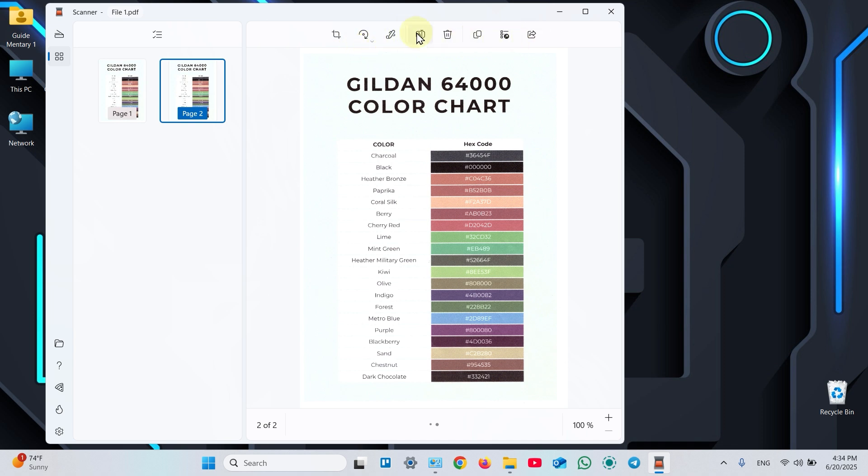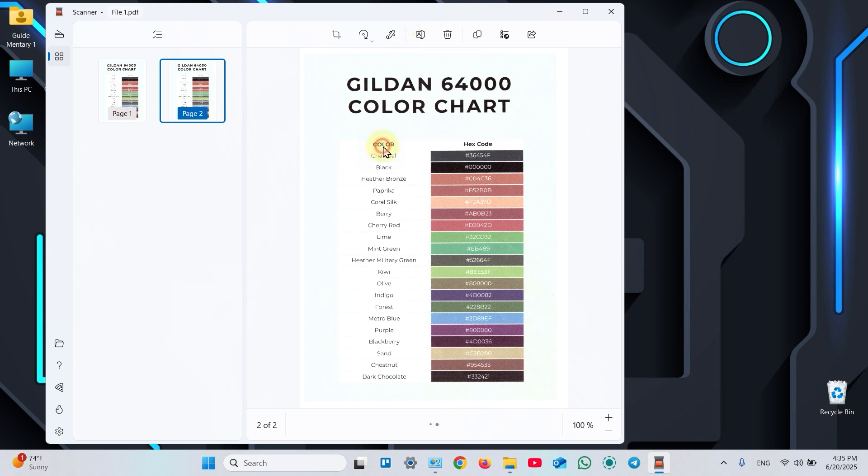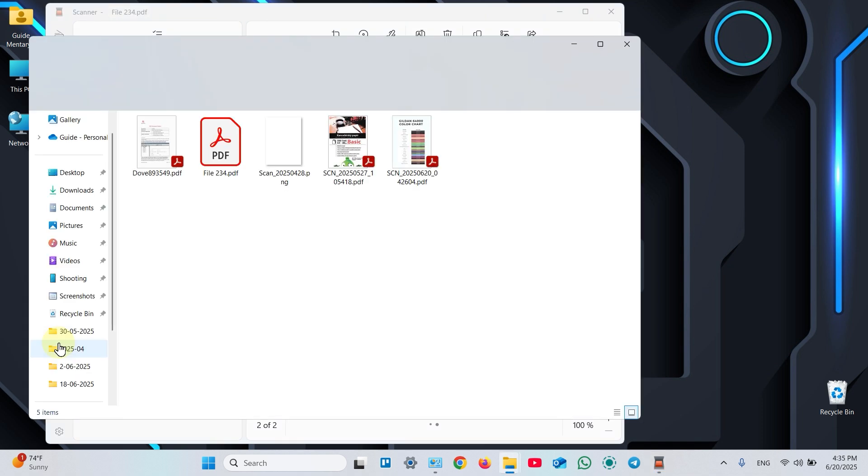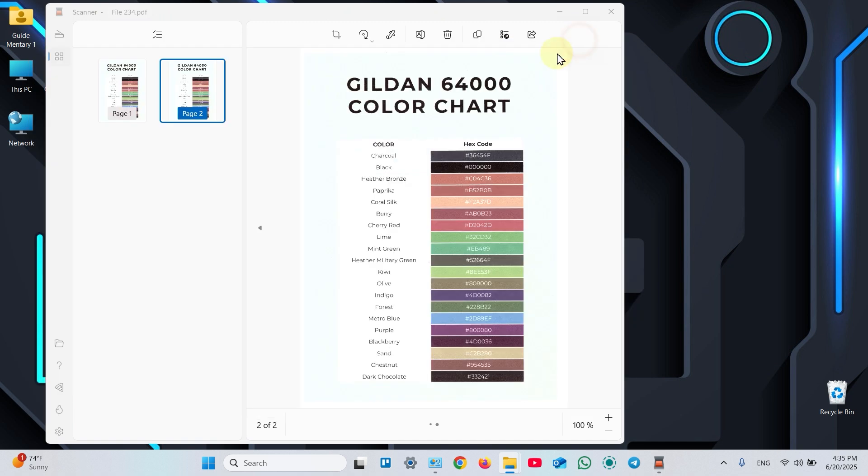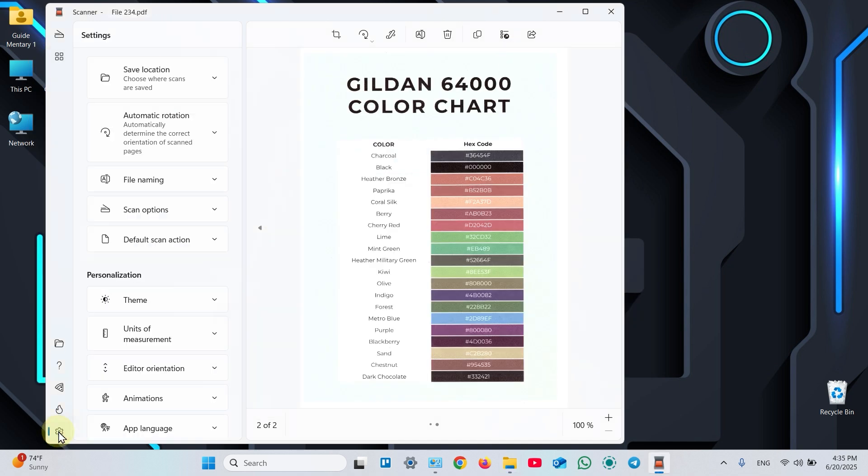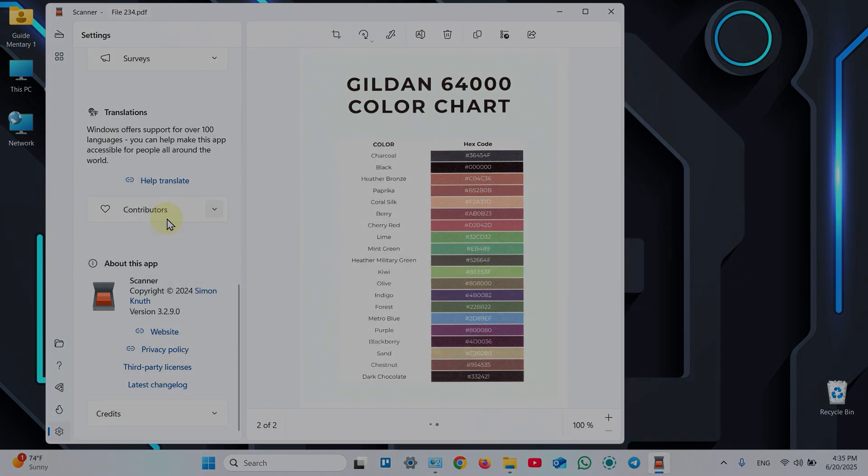Click on A icon to rename your file. Click Confirm to save your changes. Click the folder icon to see your file location. Here it is. And of course, click the settings icon to adjust the application. Thanks for watching.